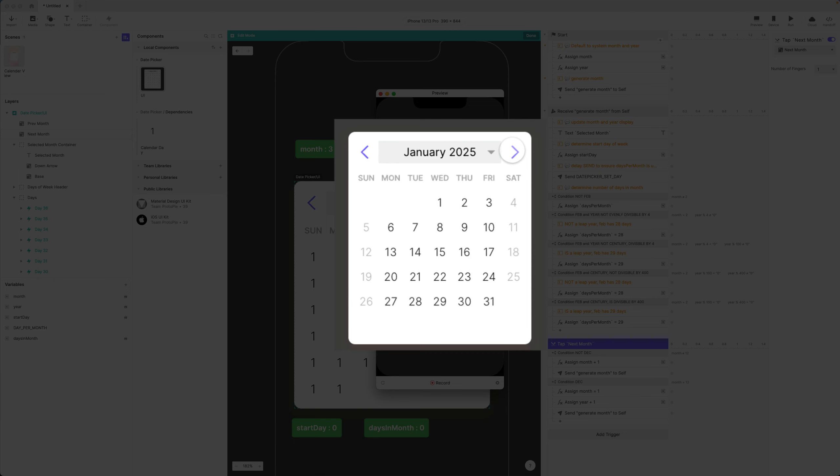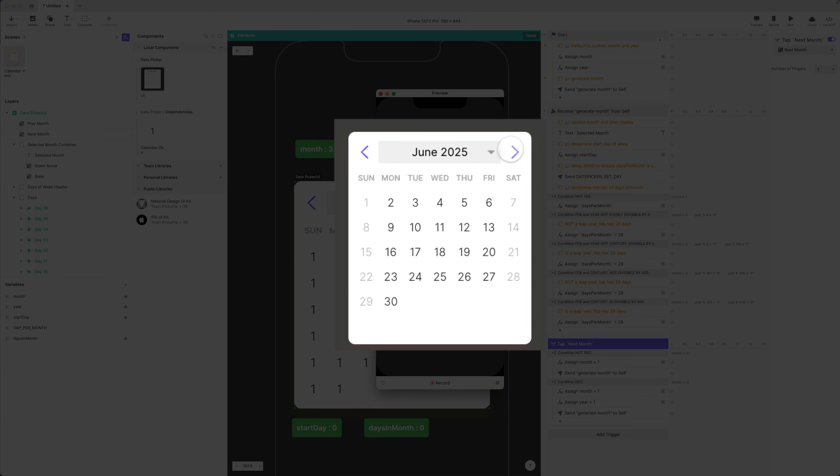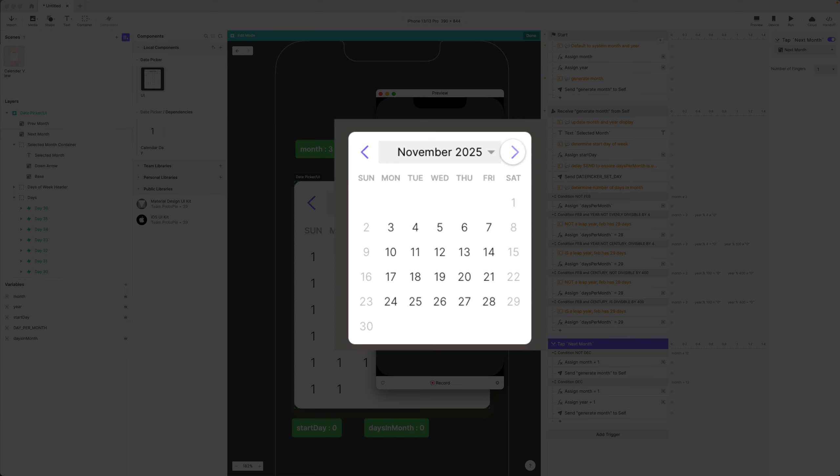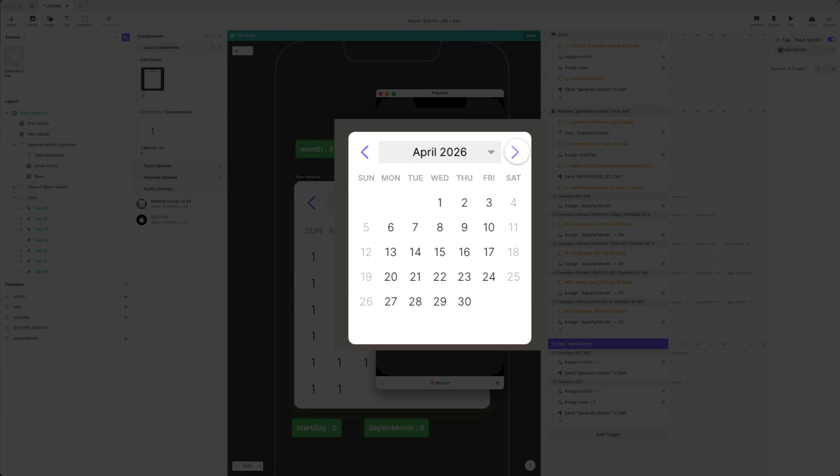There we go, perfect. And each time it's regenerating my month. Look at this. And as you can imagine, this will work in perpetuity. It'll work for any month and year value that I give it.